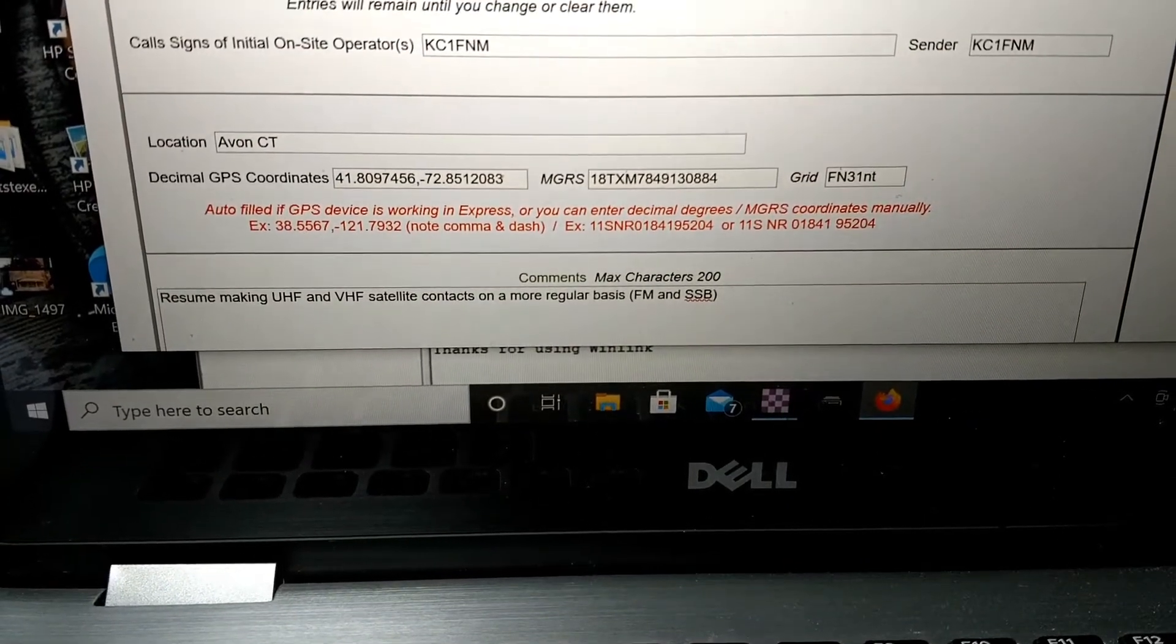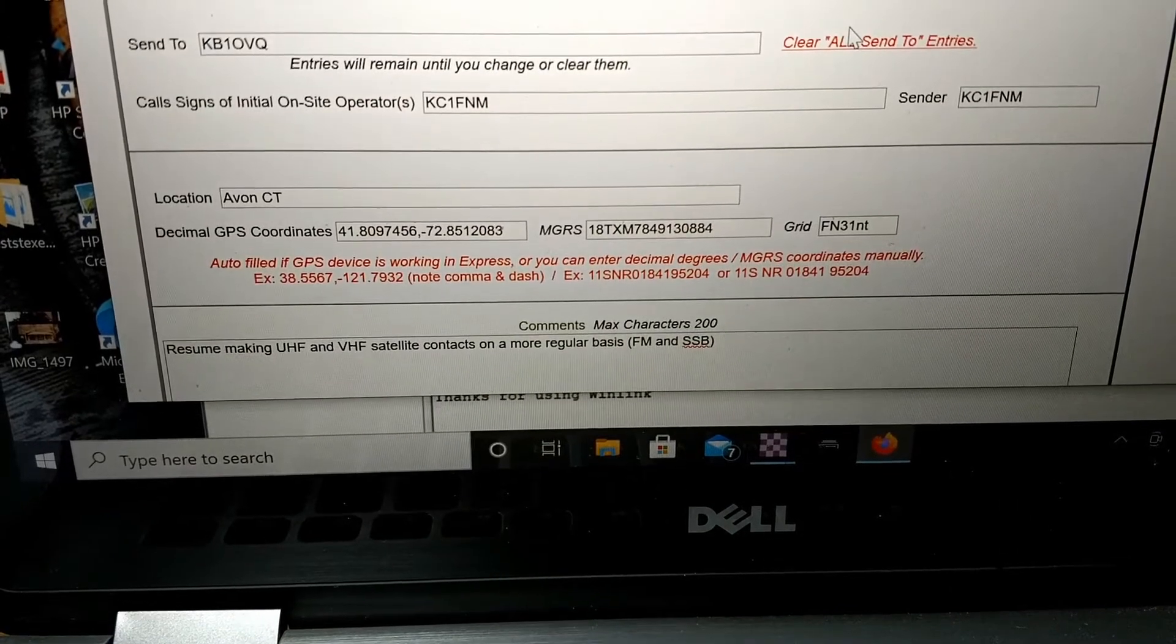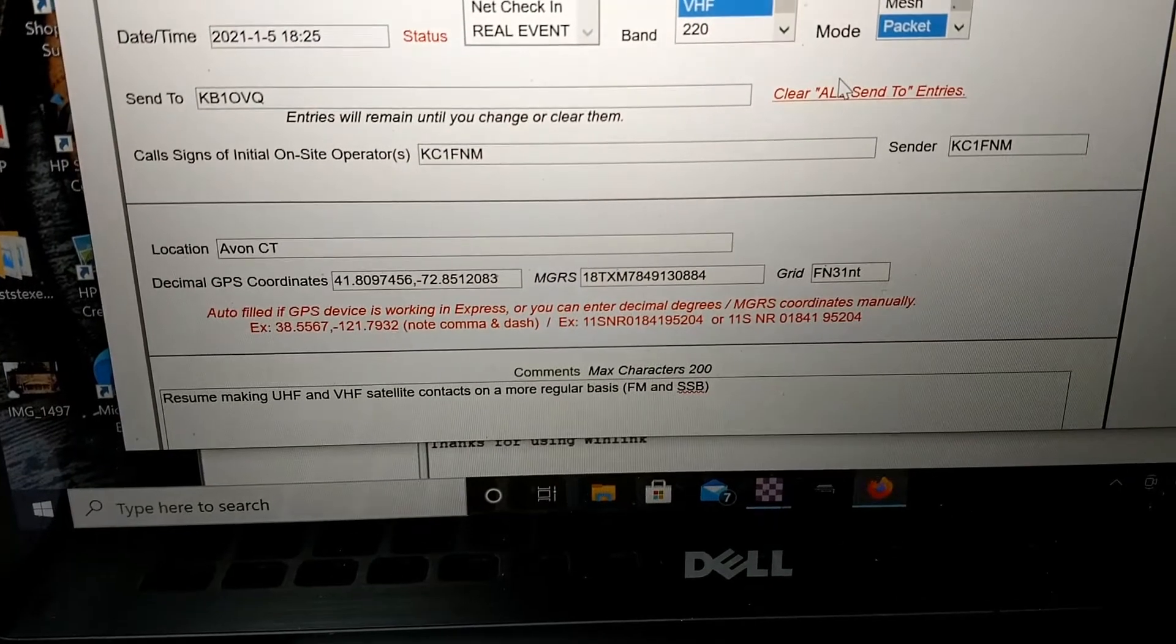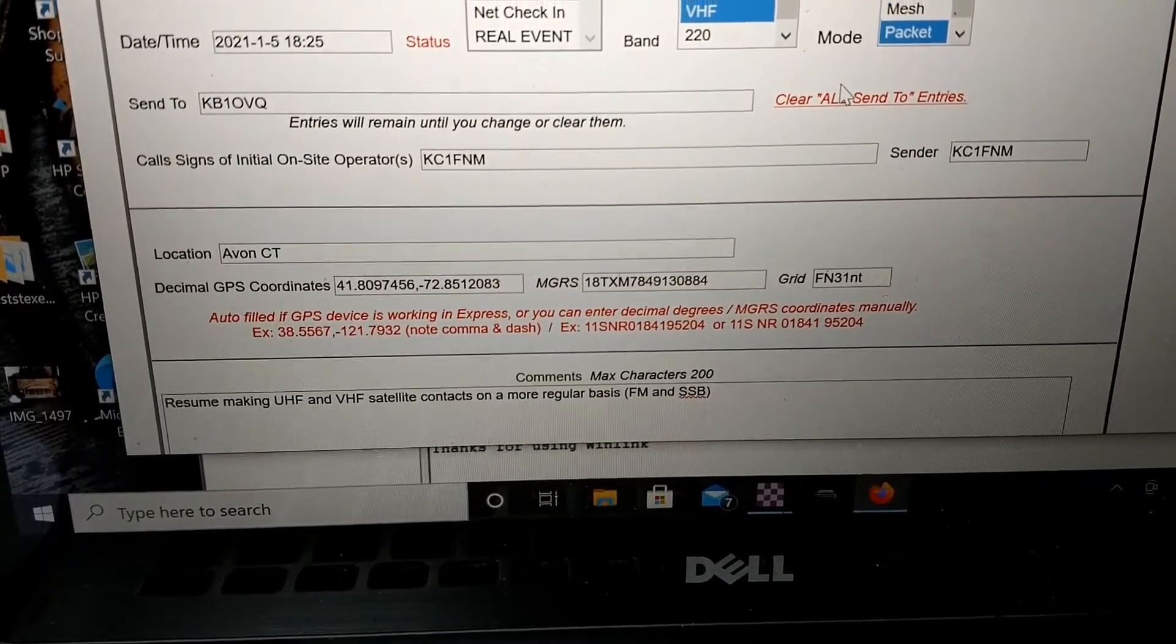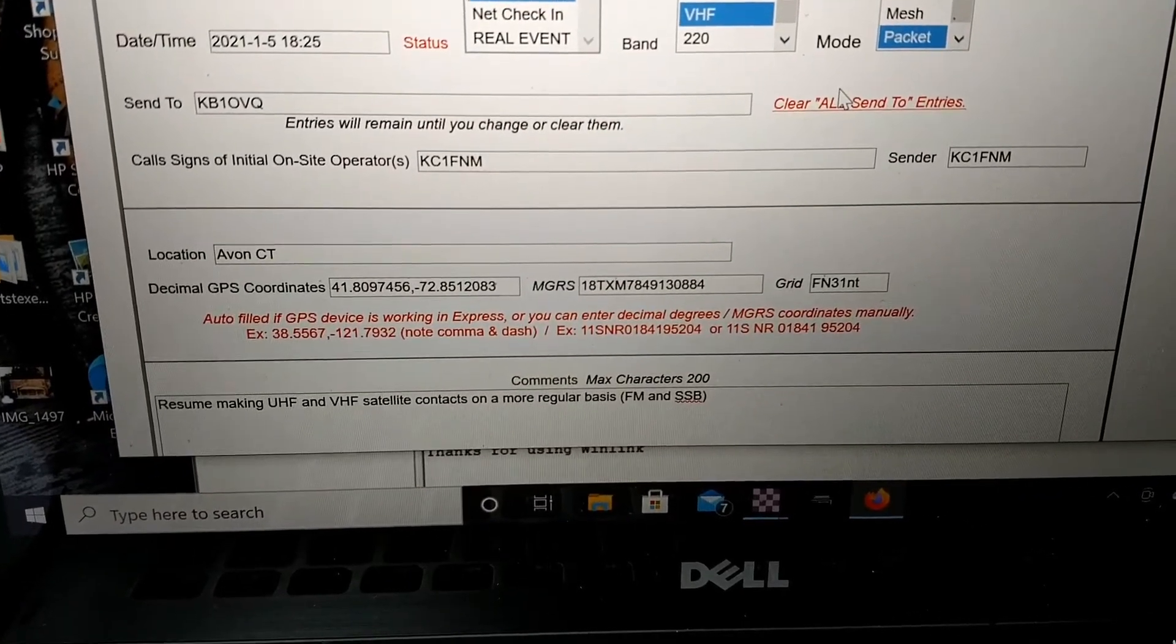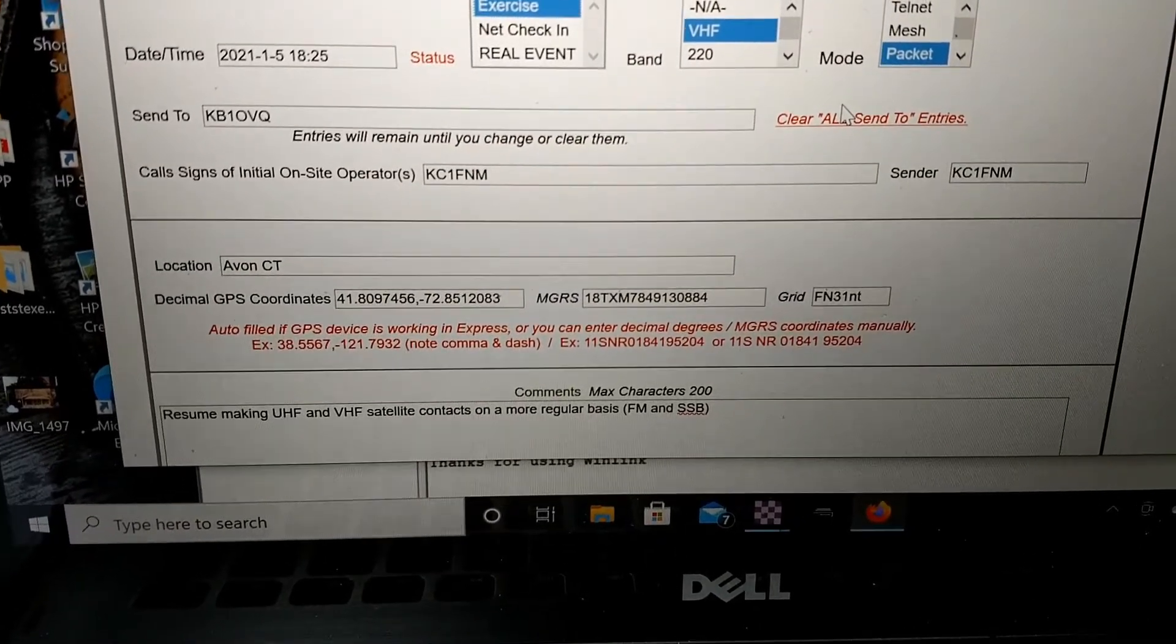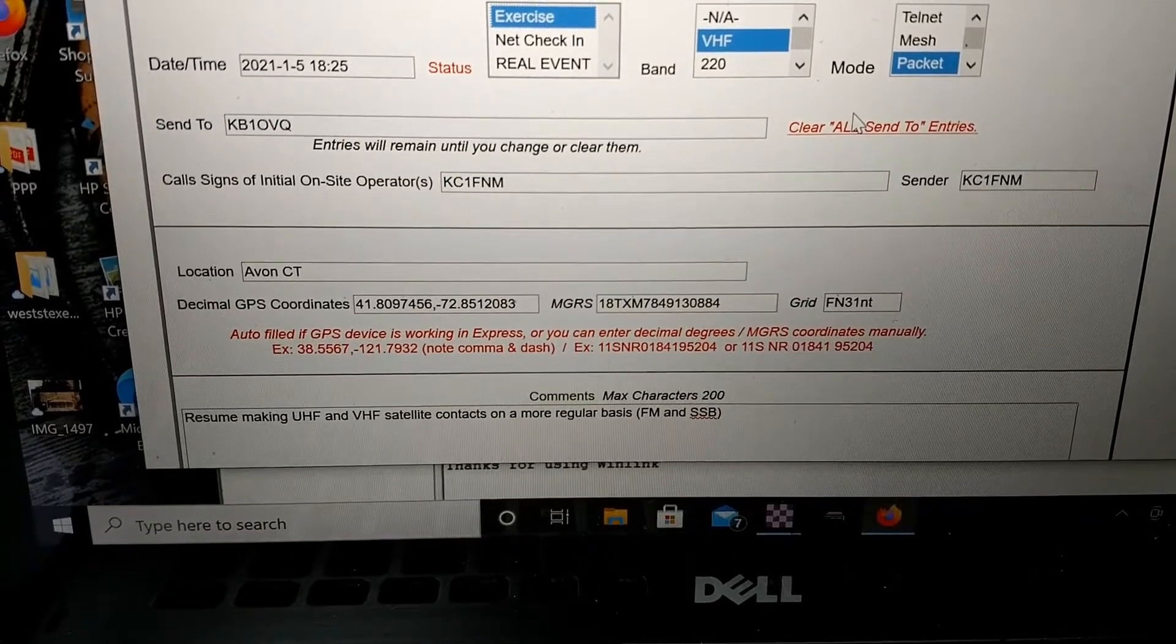And at the bottom is actually the message that we're carrying or passing this evening is going to be a New Year's resolution. So I put, I would like to resume making UHF and VHF satellite contacts at a more regular basis. And I'd like to do FM and single sideband. That's been my goal for a while that I haven't gotten to. So that'll be my New Year's resolution. And we'll get ready to send these.